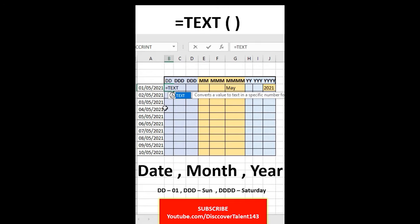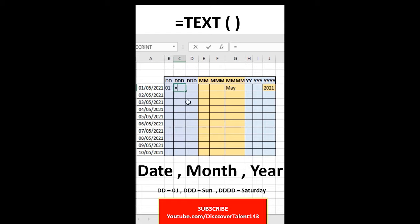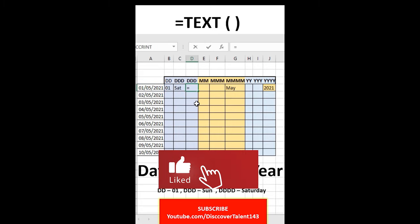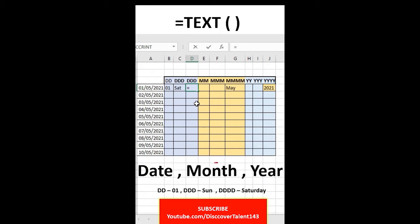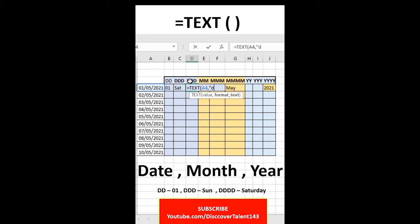Type the TEXT function with bracket, value, comma, and then double inverted comma DD. Enter the same TEXT function with value comma, and then double inverted comma ddd — you can use it three or four times, however you want — to format the date value accordingly.